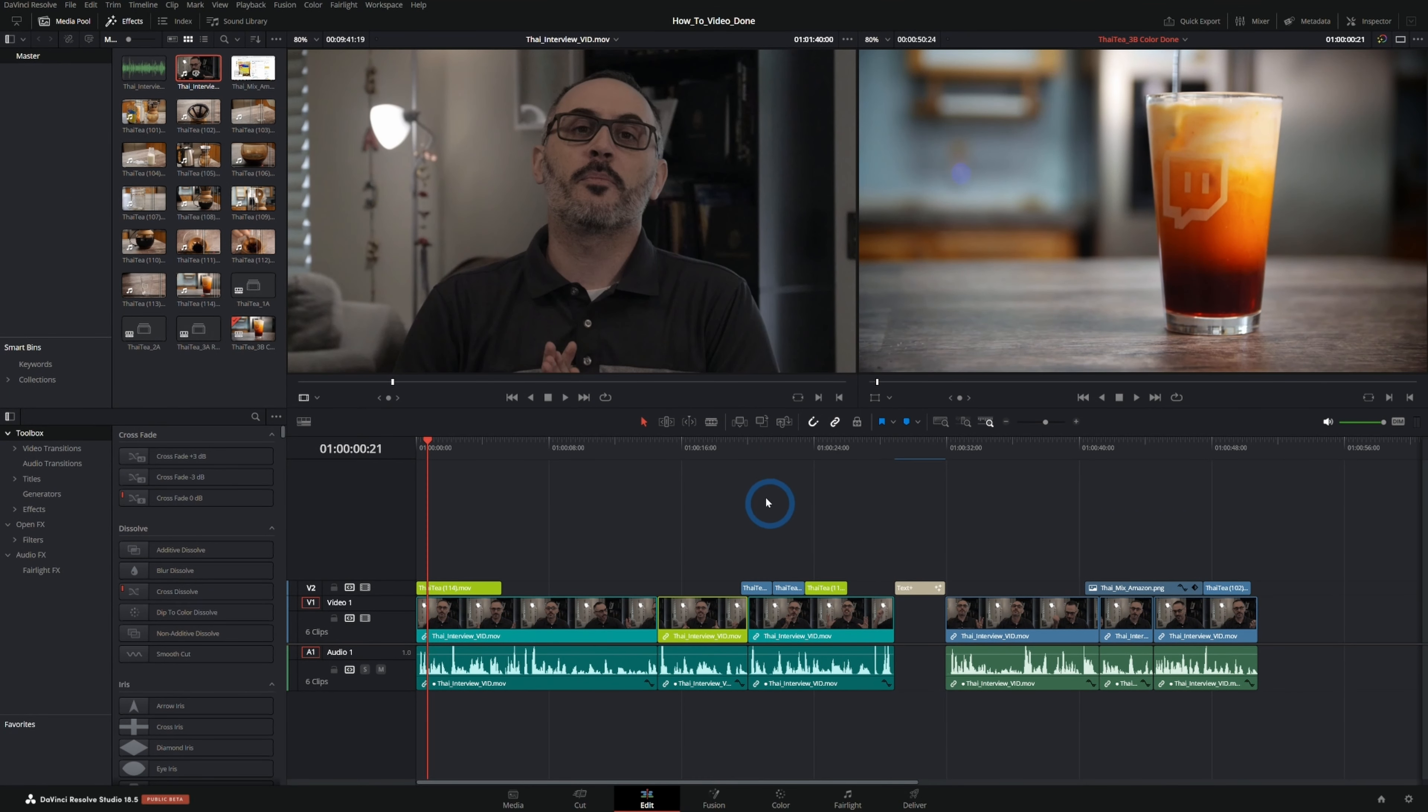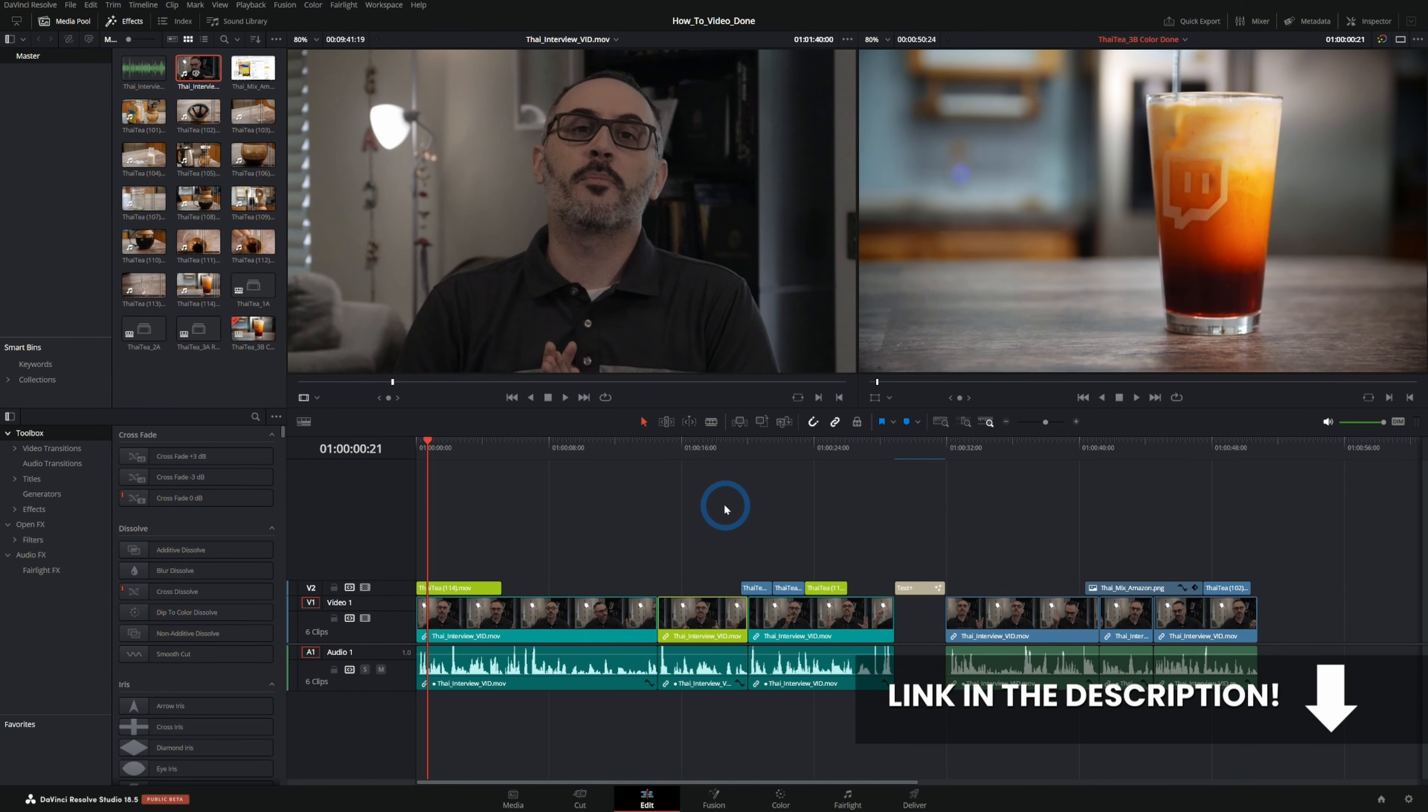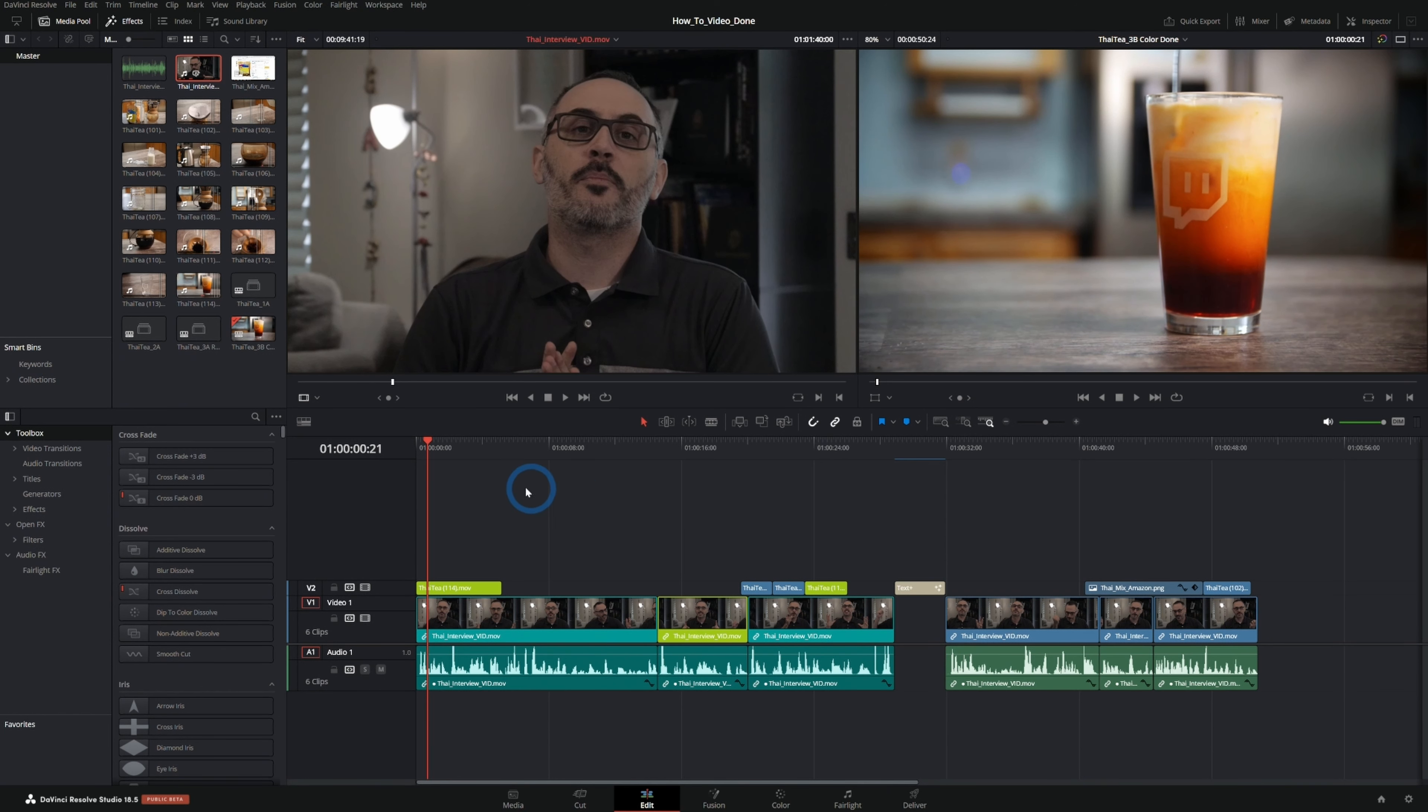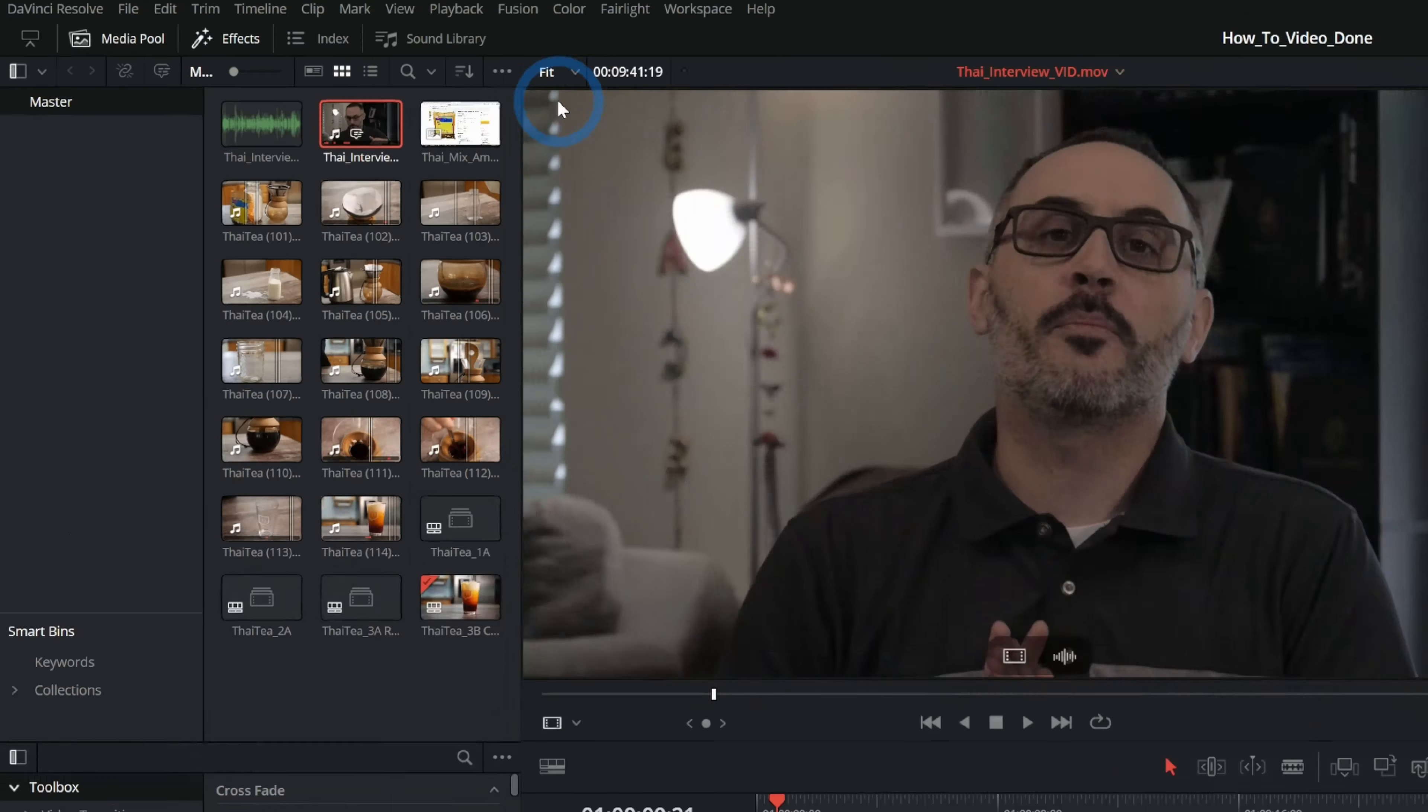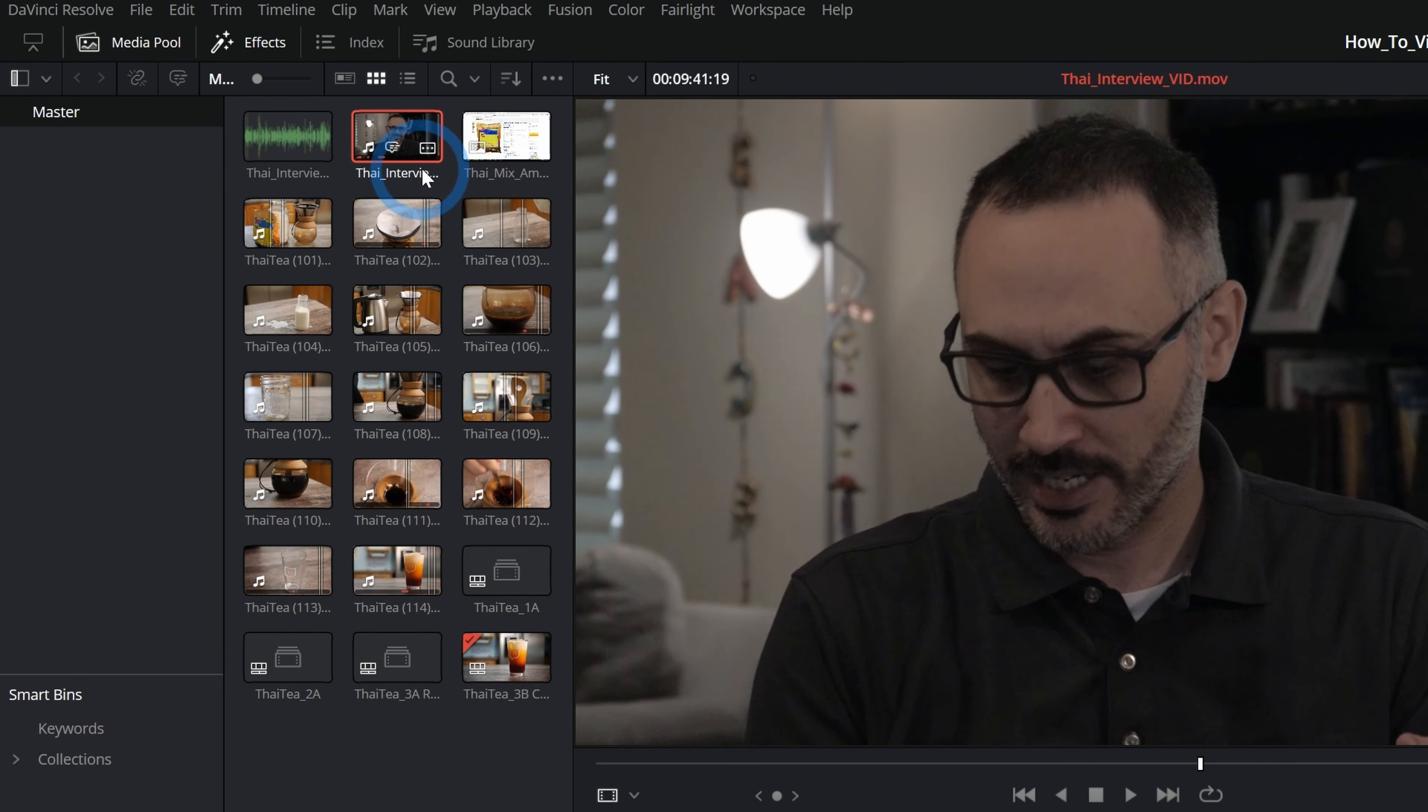Here we have the project for our how-to video. This is from our Pro Workflow in Resolve class which we just updated with all the little tidbits in the 18.5 beta. And let's take a look at the audio transcription.